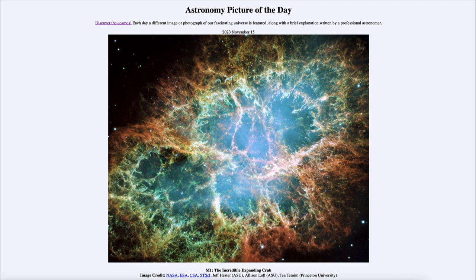It's actually a supernova remnant — a star that was seen to explode here on Earth back in the year 1054, nearly a thousand years ago. Since that time it has been expanding outward and getting larger and larger.